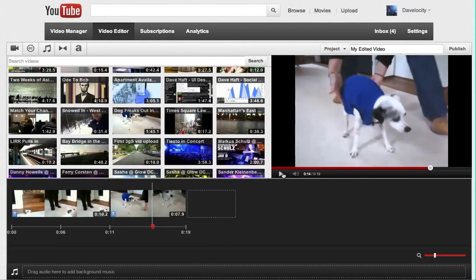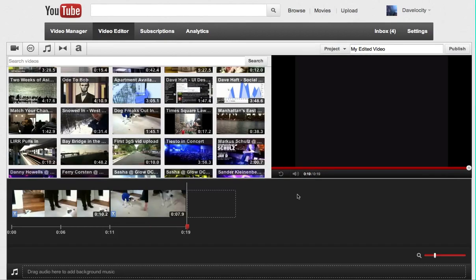We have the two clips, one after the other.